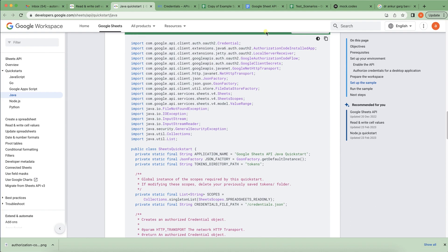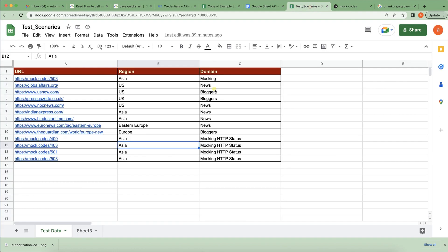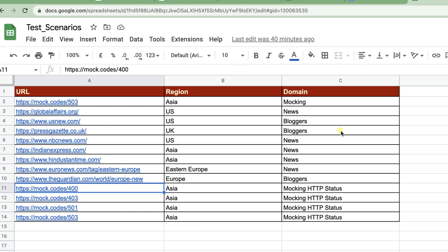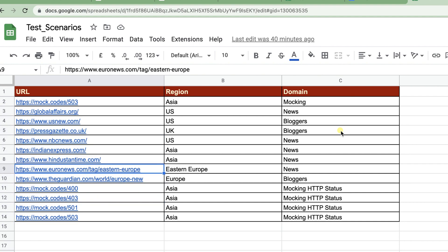Let me show you one example. The client requirement is: the client wants the test data in Google Sheet, not Excel. The client has given one requirement — he's going to add some URLs to the sheet. The client has access to the sheet, which is shared with multiple people, and the sheet has data like region and domain.